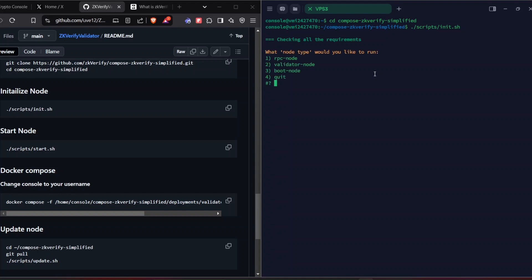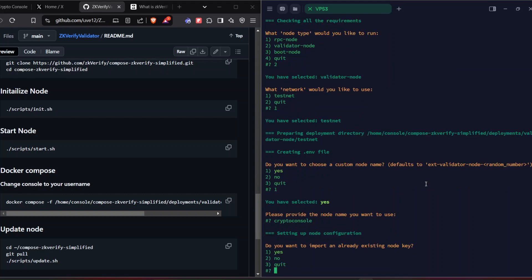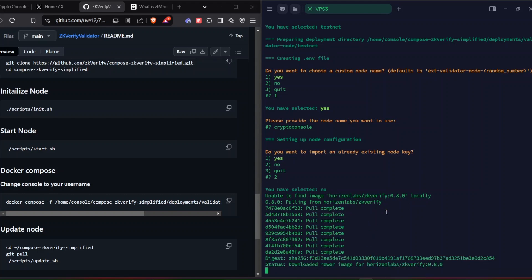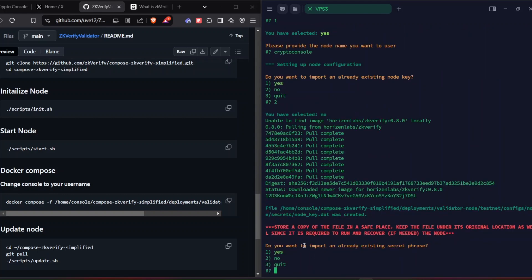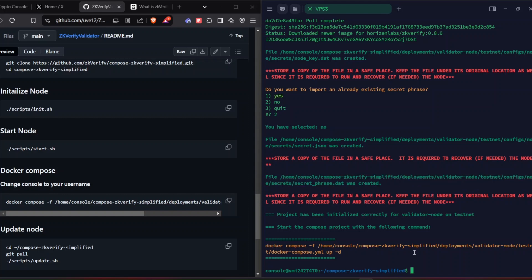As you can see, the user is 'console' and the directory has been changed. Now we're going to install the script — copy and paste it. Watch carefully: select 2 to run the validator node, then select 1 for testnet. When asked 'do you want to choose your custom node name', give 'S' and enter your name — I'm giving 'Crypto Console'. When asked 'do you want to import an already existing node key', type 2 for no. It will automatically pull the Docker image.